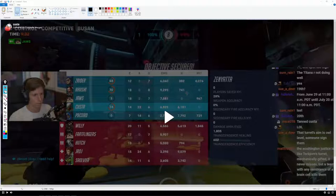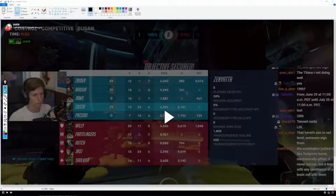Anyway, that's what I wanted to share today. If you're enjoying the content, drop a like, consider subscribing for more thought-provoking Overwatch and Overwatch 2 analysis, and I'll see you in the next one. Thanks, Temporal out.